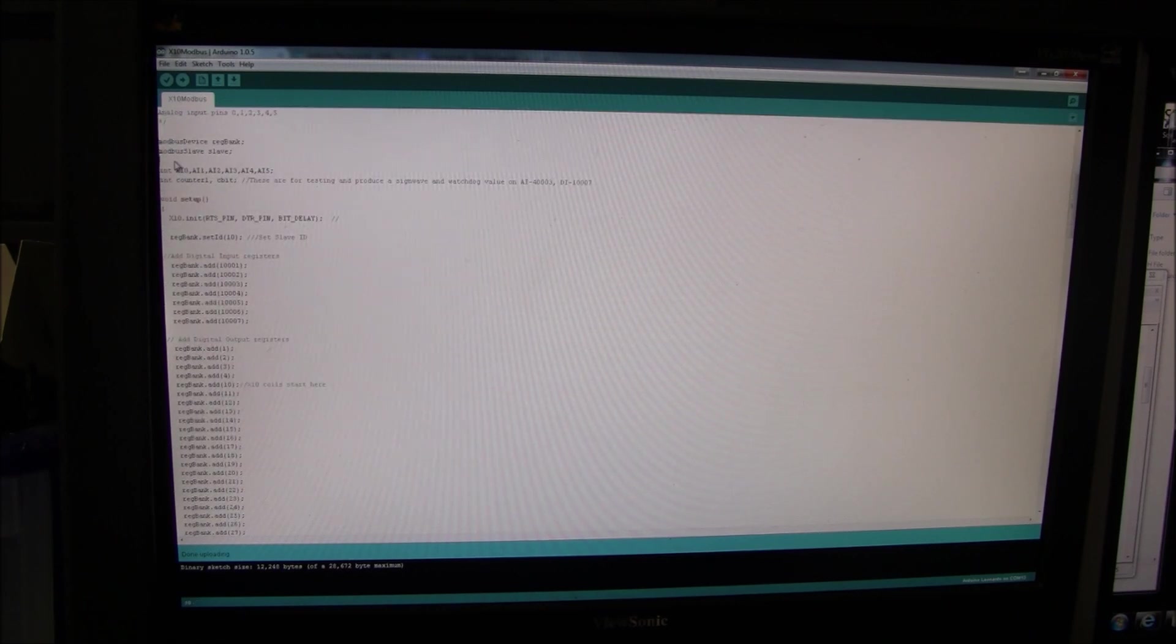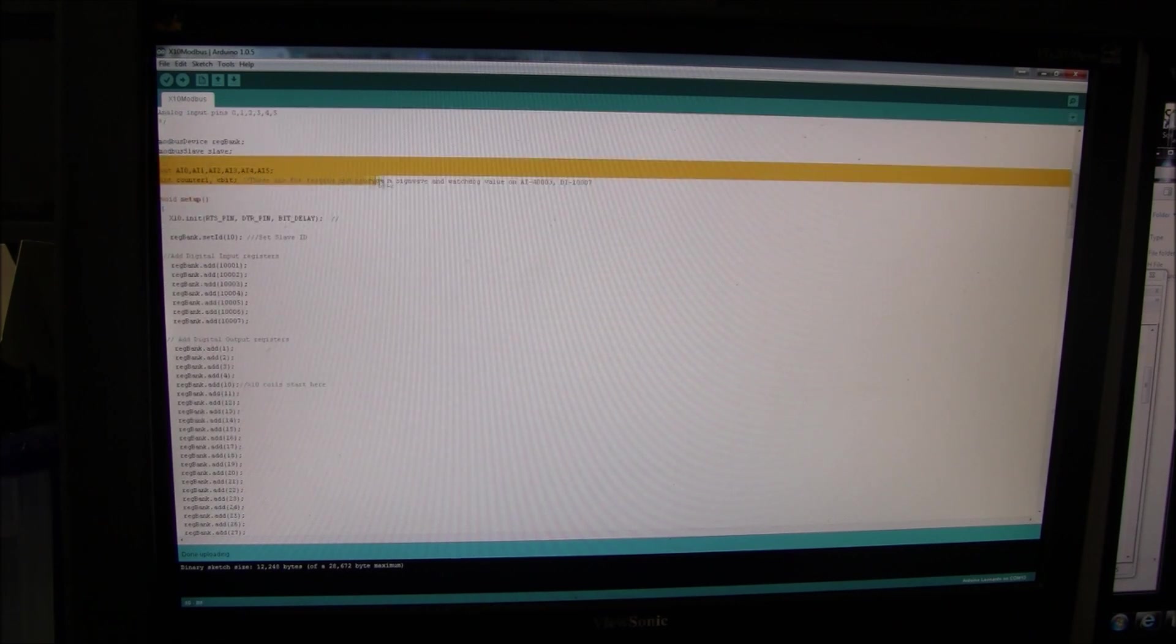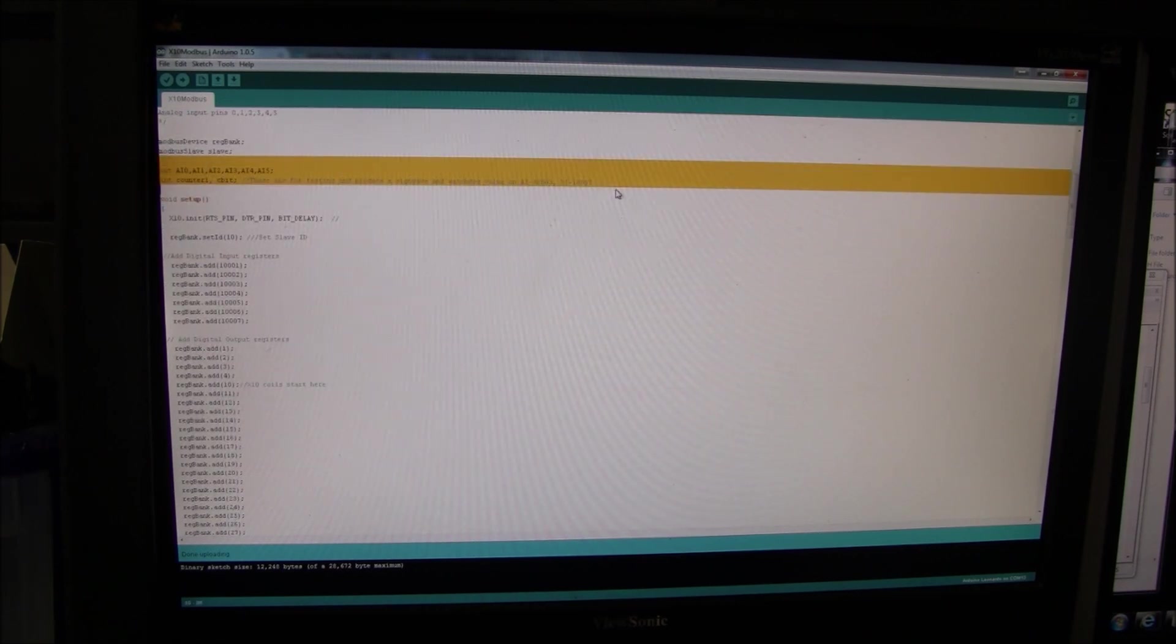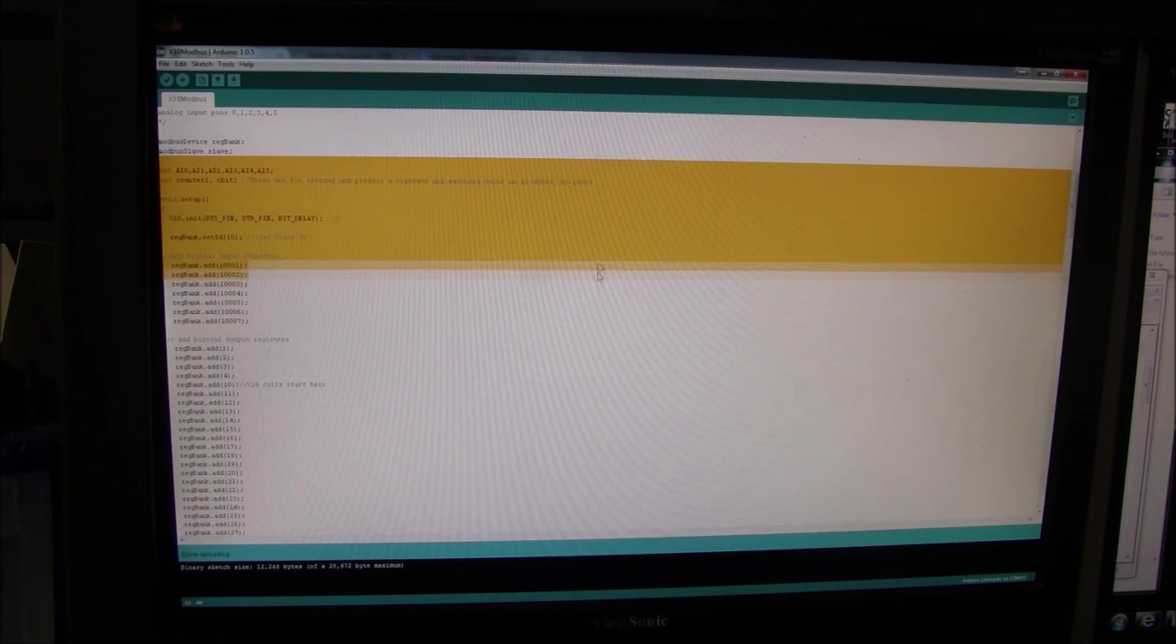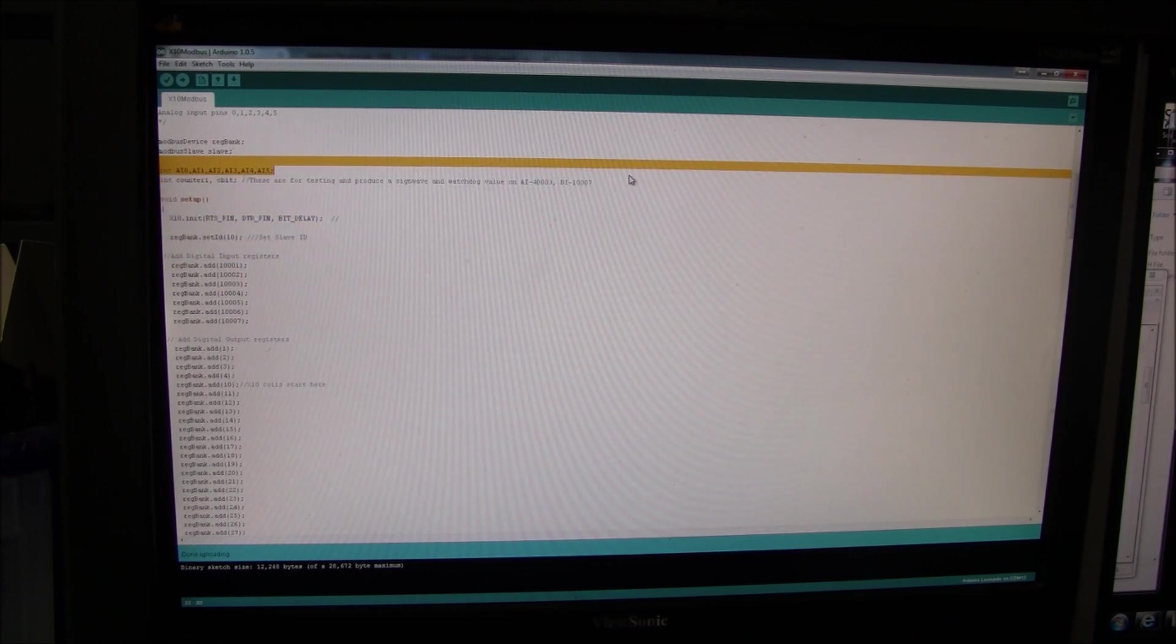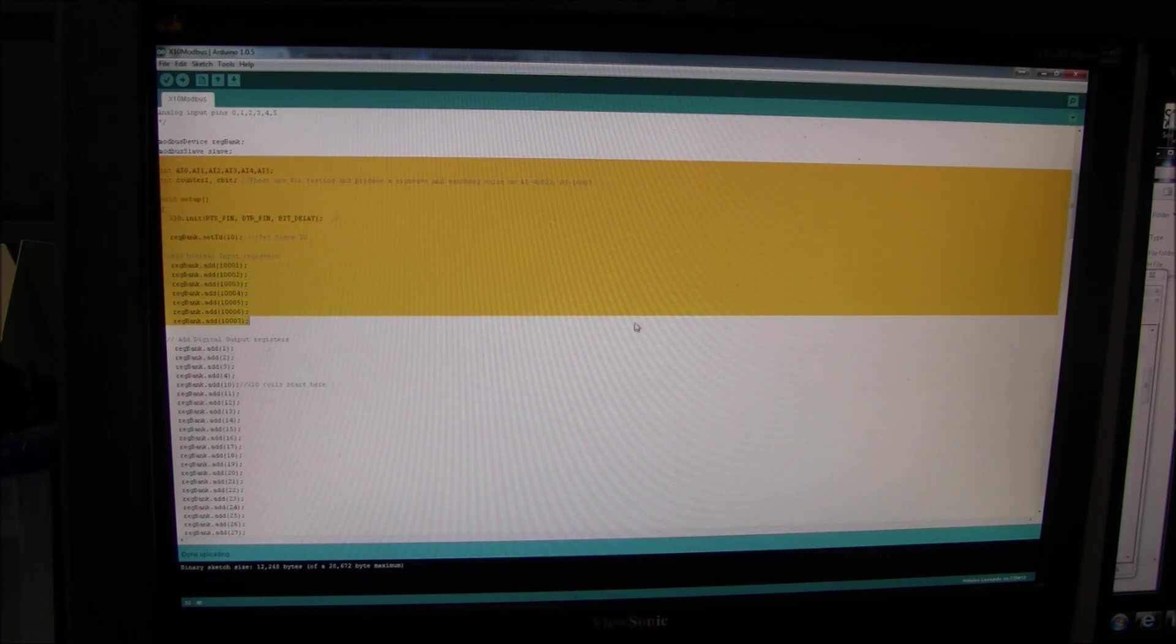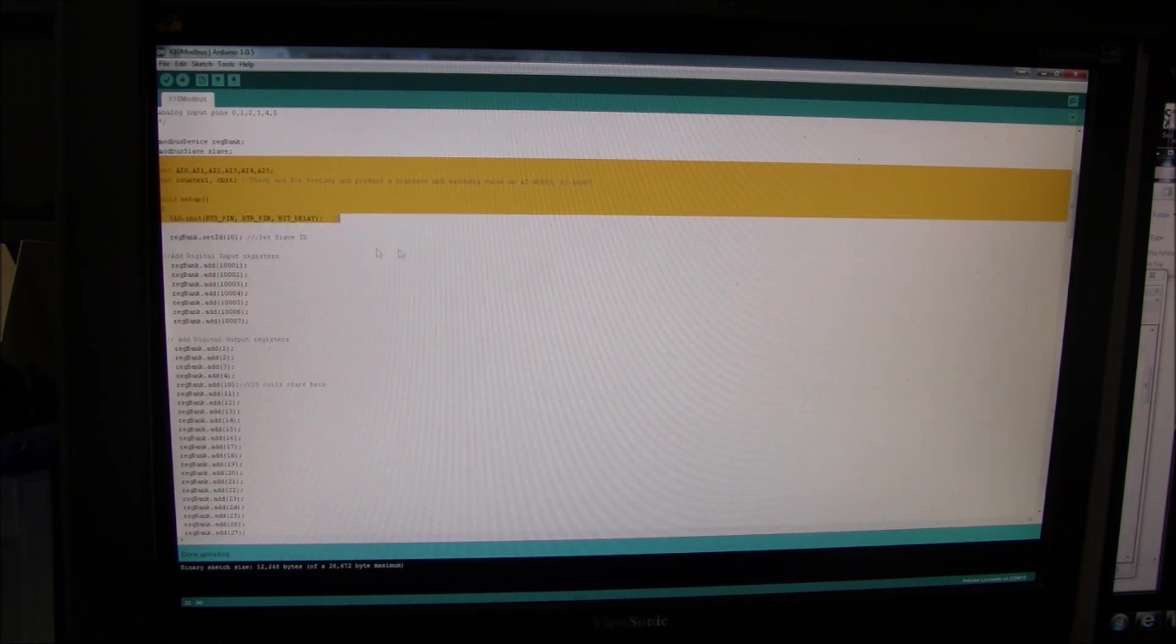And then, here, is where we set up all of the registers.